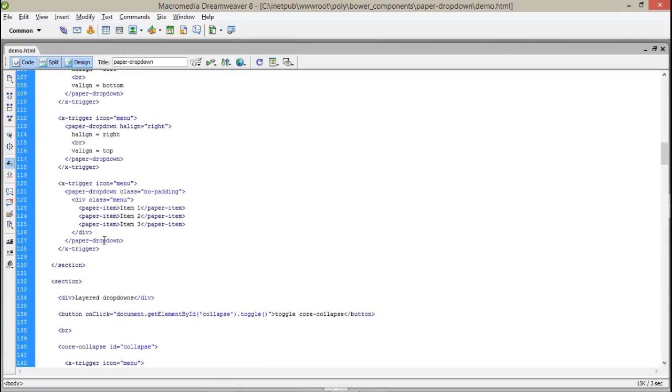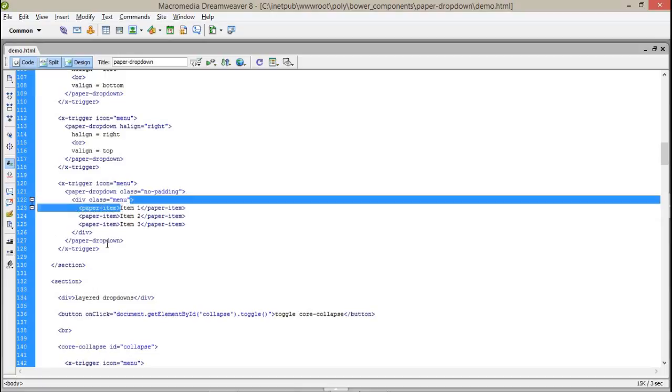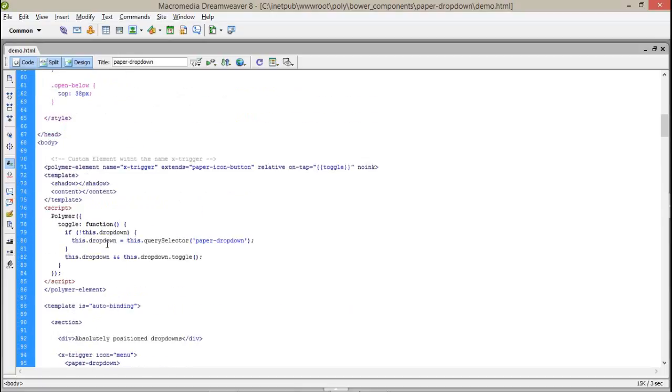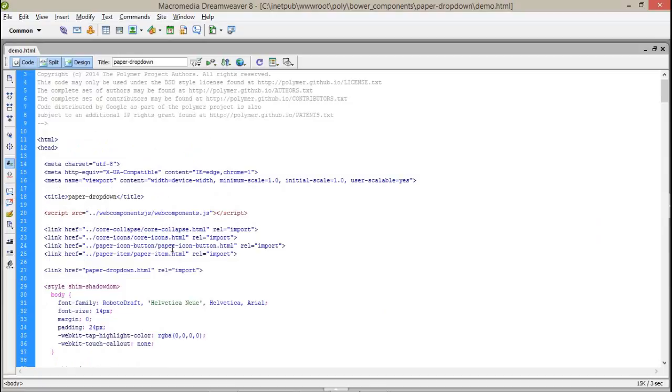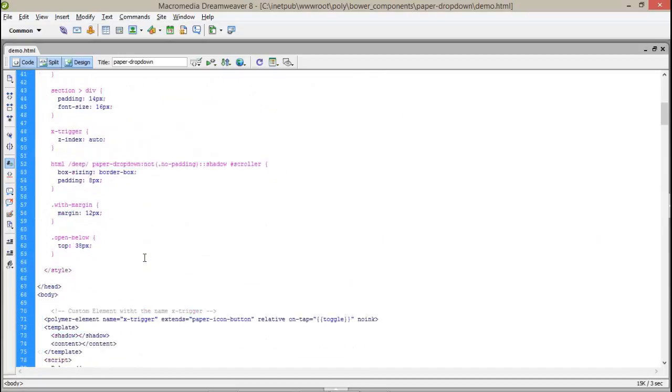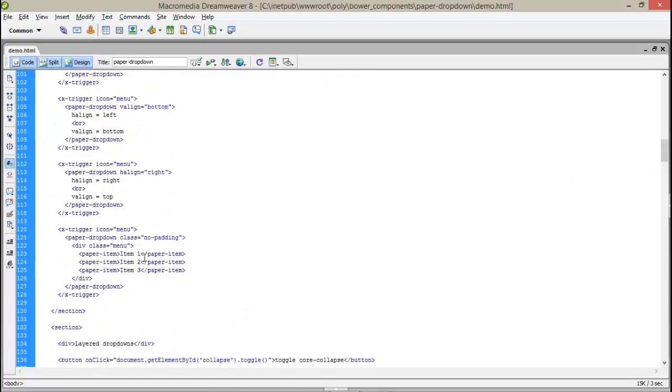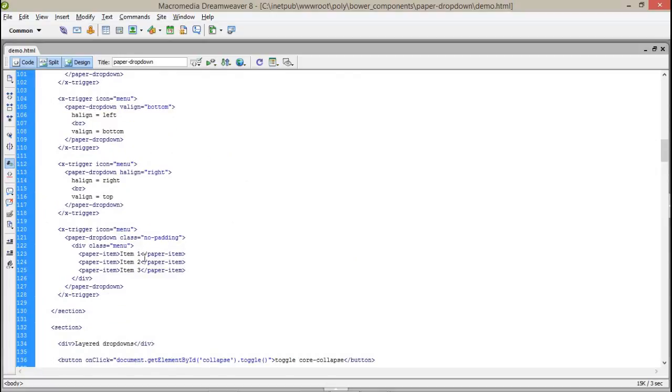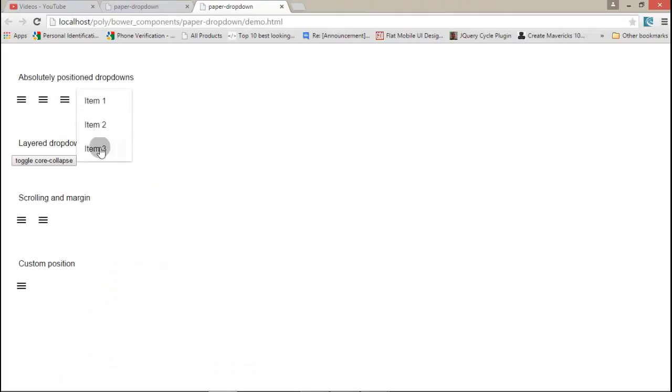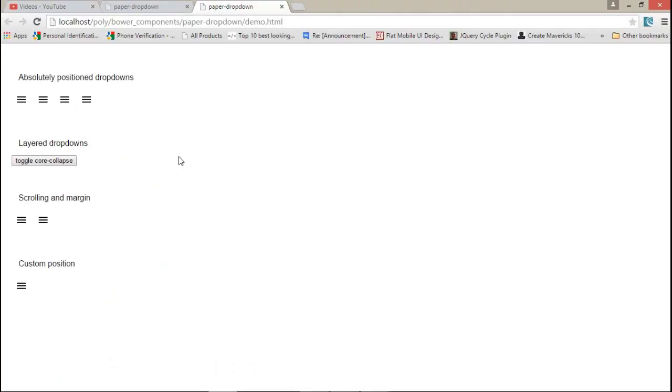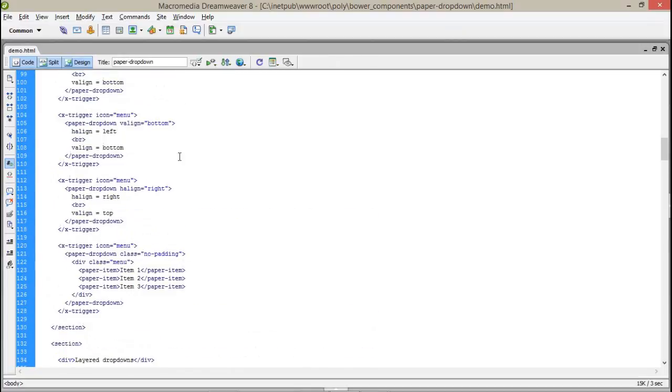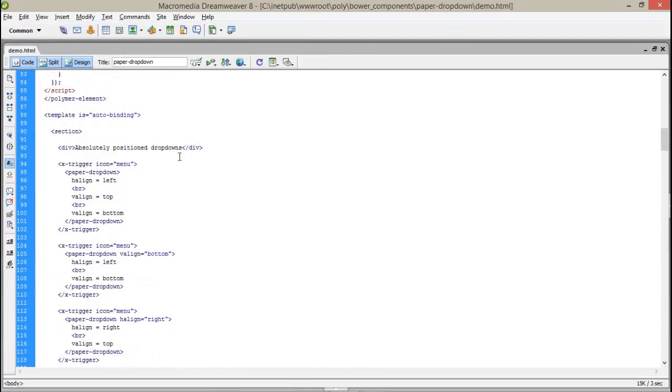Now this is slightly different. Here we have created a simple paper dropdown with a class no padding. And in it I am using a paper-item which comes from paper-item file. So it will create a proper designing to your menu like this. Item 1, Item 2, Item 3. You can make selected just like a menu option in android. If you know the top of the right corner.